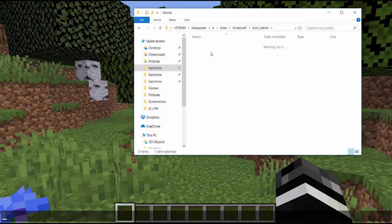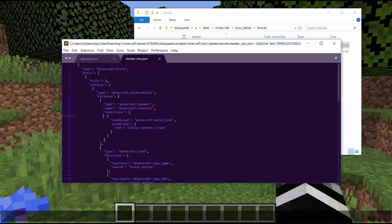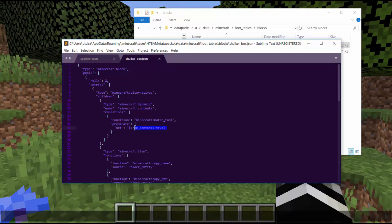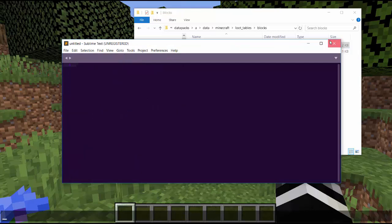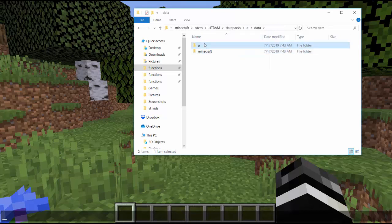There are also loot tables — a block loot table folder with a spawner loot table and a shulker box loot table. The spawner loot table lets you get the spawner when you mine it if you have a silk touch pickaxe, and gives an example of using a criteria for a specific item or enchantment. The shulker box one says if you have a tool tagged 'drop_contents:true', it drops the contents of the shulker box instead of the box itself, which is useful for player inventory manipulation — but that's very complicated and we probably won't use it.